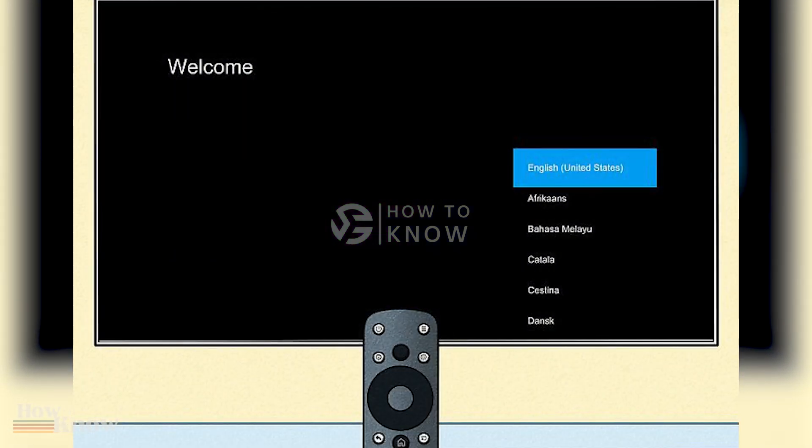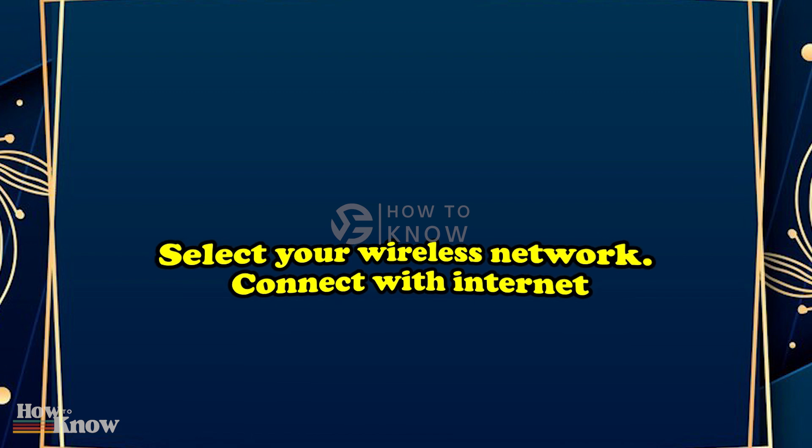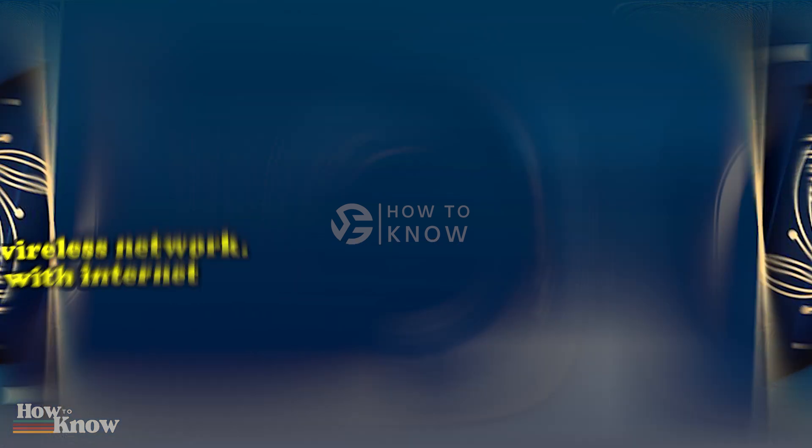Select your wireless network. Connect to the internet.